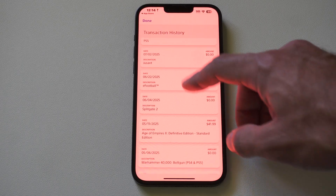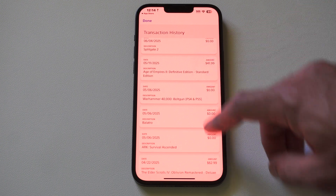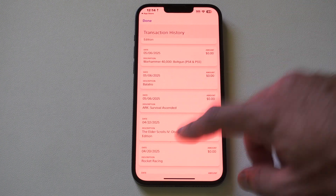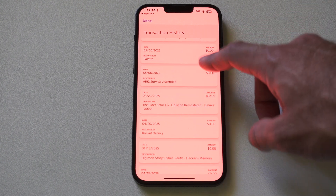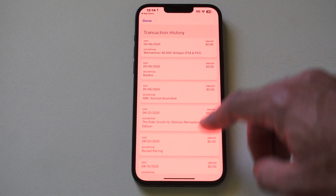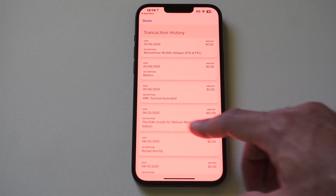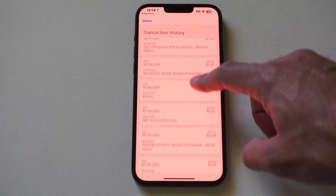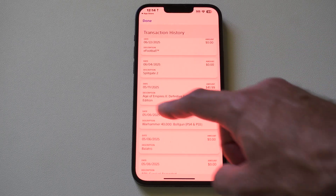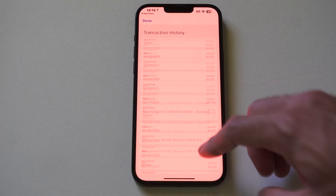So you can see all the way down here. I got all my free games I downloaded through PlayStation Plus. The Elder Scrolls Online, Oblivion Remastered — I downloaded that on 4/22 — and then I bought Age of Empires right here.